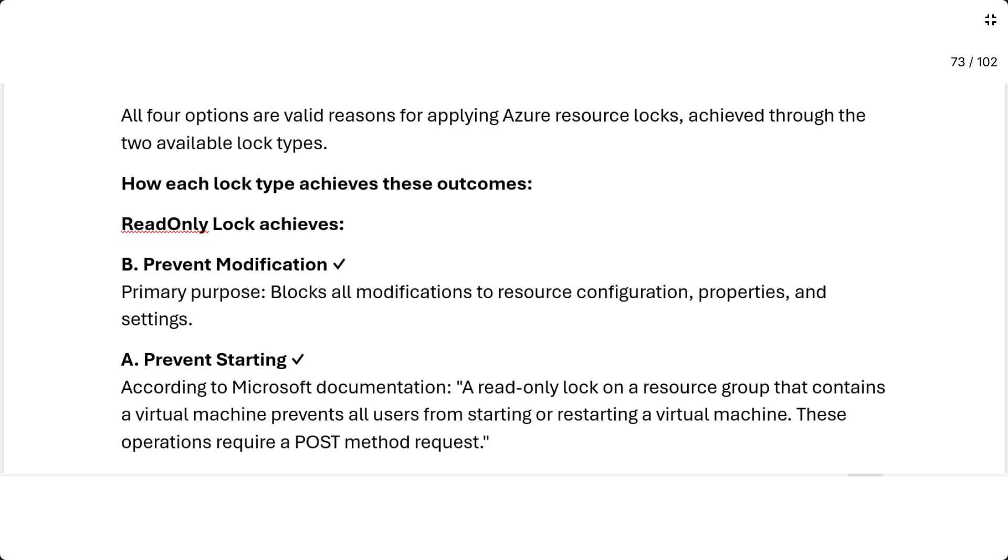How each lock type achieves these outcomes? Read-only lock achieves: B, prevent modification. Primary purpose: blocks all modifications to resource configuration, properties and settings. A, prevent starting. According to Microsoft documentation, a read-only lock on a resource group that contains a virtual machine prevents all users from starting or restarting a virtual machine. These operations require a POST method request.